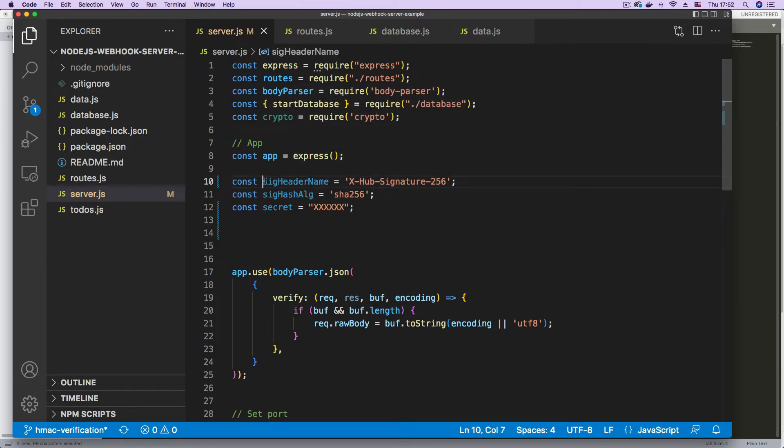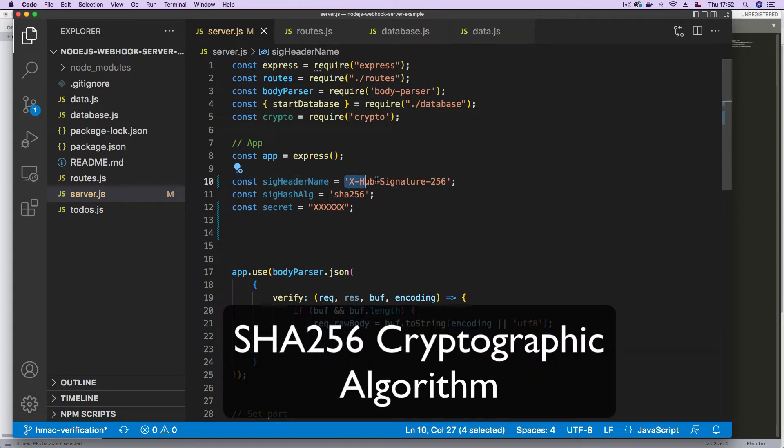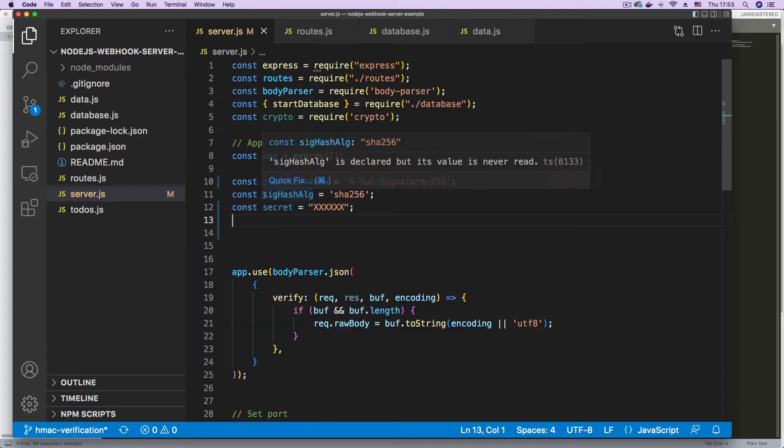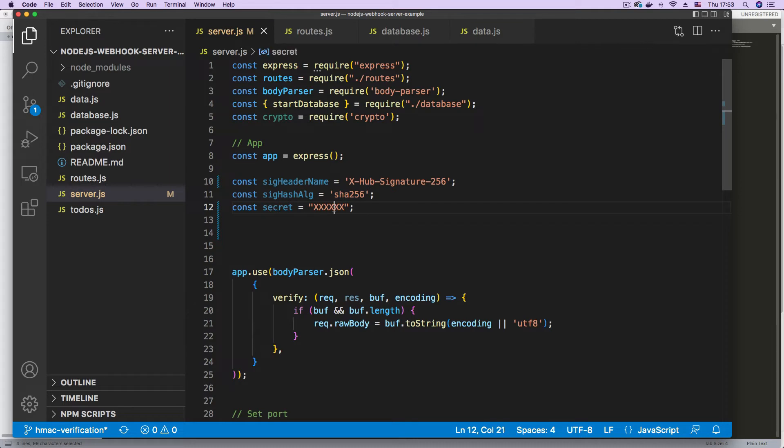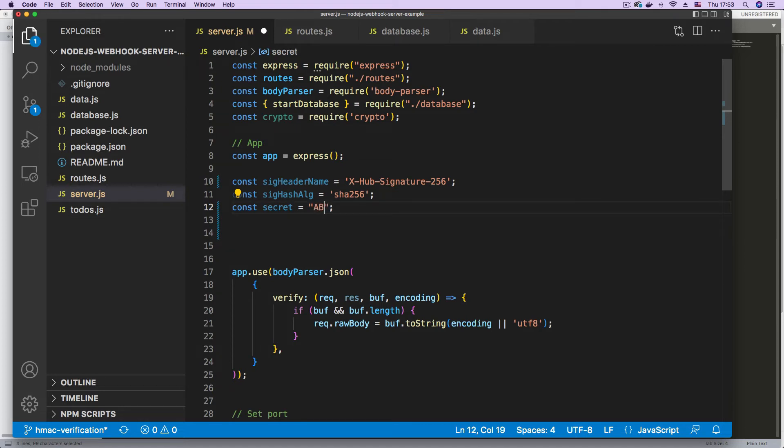First, we have a variable for the signature header name. This is the header that is coming from GitHub, where GitHub sends us the correct signature for the webhook. This is the algorithm that is being used, which is the HMAC SHA-256. And we have our secret key. This variable is for our secret key. And when we were creating the webhook, we defined this as ABCD123. So let's save that.